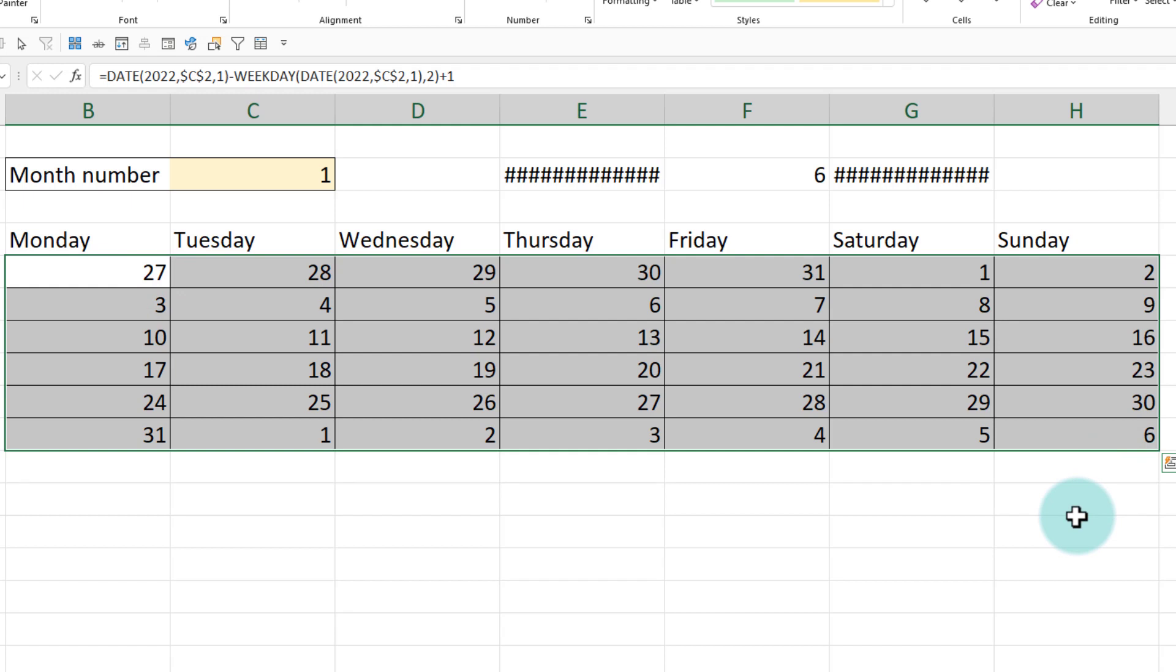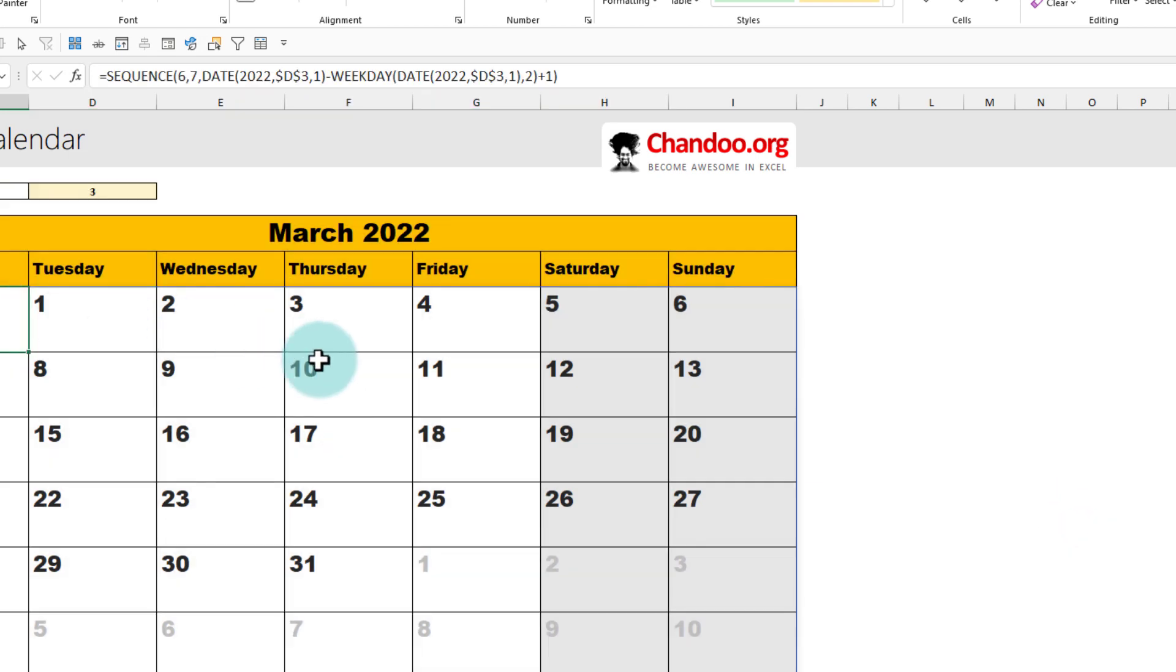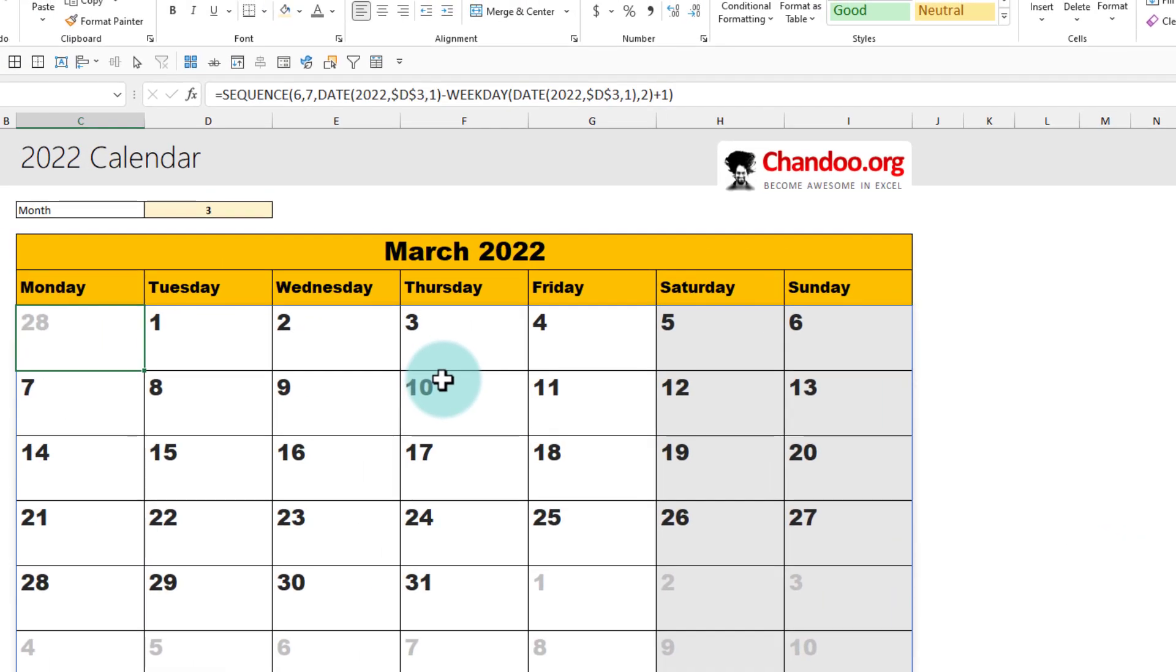So this is one formula, but the formula that I used in my calendar is actually a dynamic array formula, which generates the entire calendar in one go. So let me demonstrate that as well.